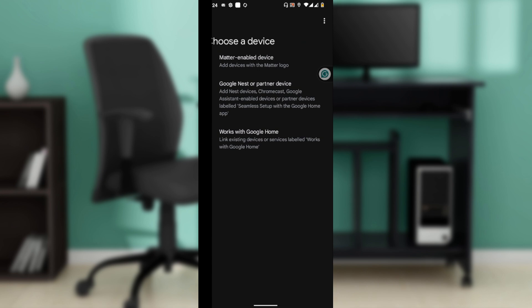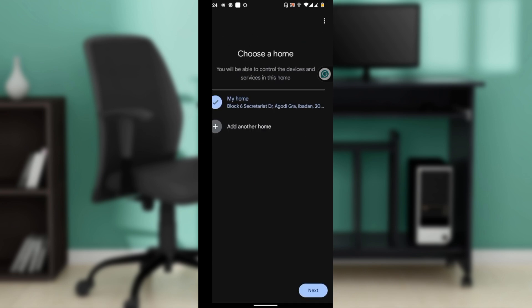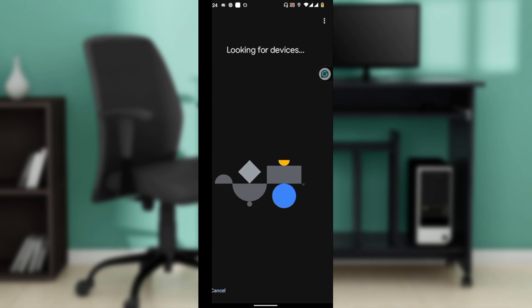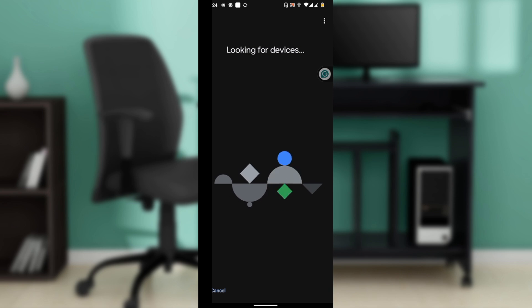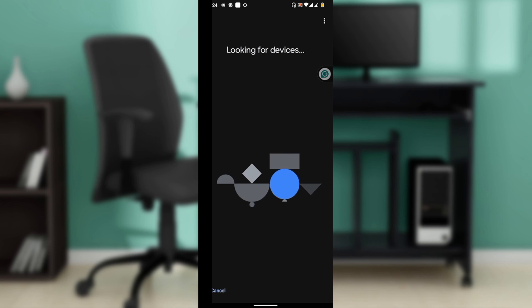Select Google Nest or partner device. If it's your first time, you're going to be asked to choose your home, or if it's not, you can select an existing home. It's going to look for devices, so from the list of options go ahead and select your TV.